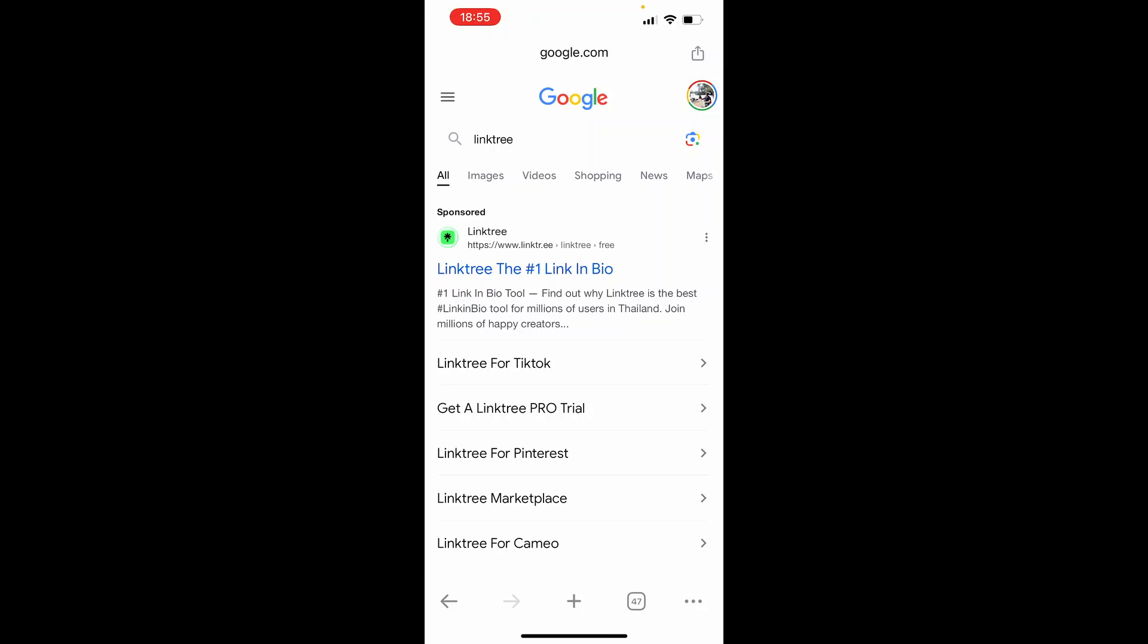In this video I'm going to show you how you can add your Linktree link to your Instagram bio. This is easier done on phone because on the computer I think they limit your ability to add links.